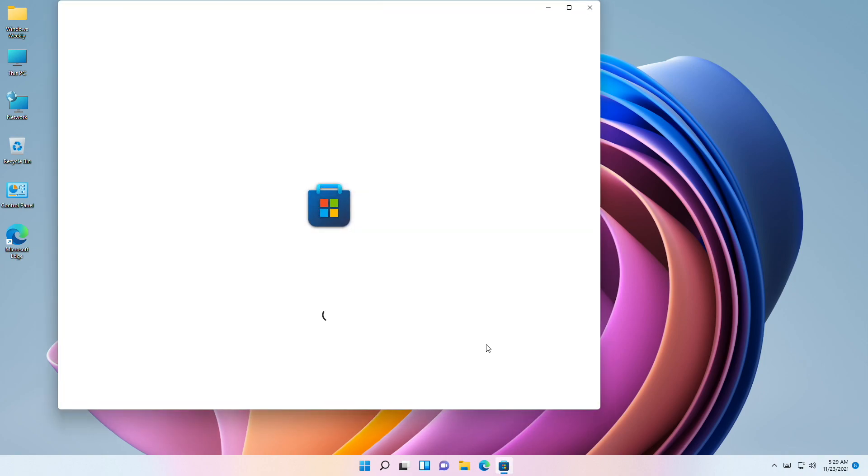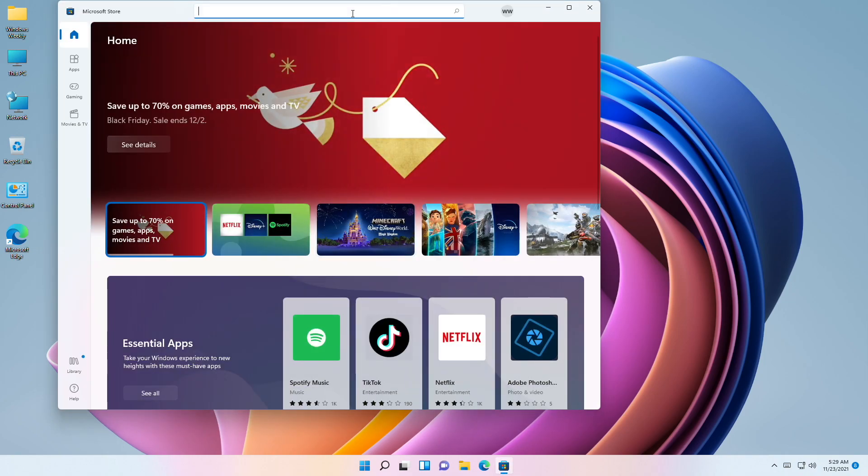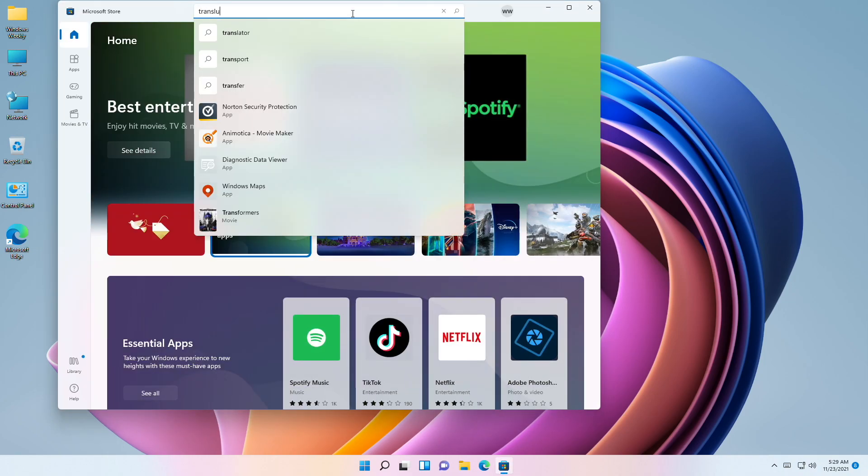For making the taskbar transparent, open Microsoft Store and install TranslucentTB.